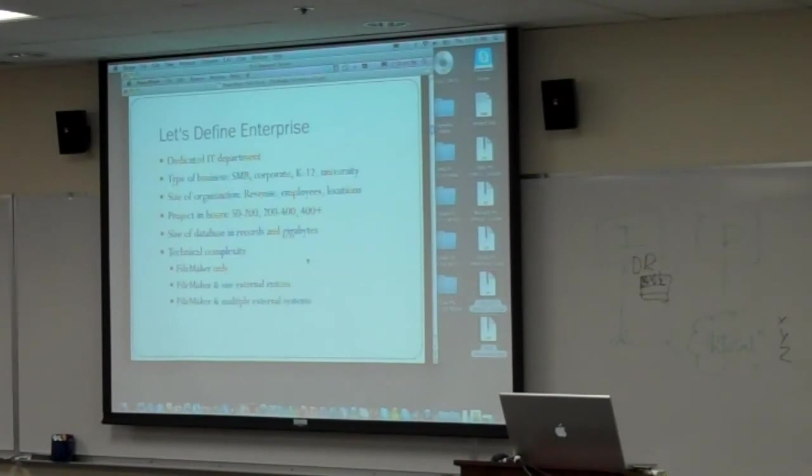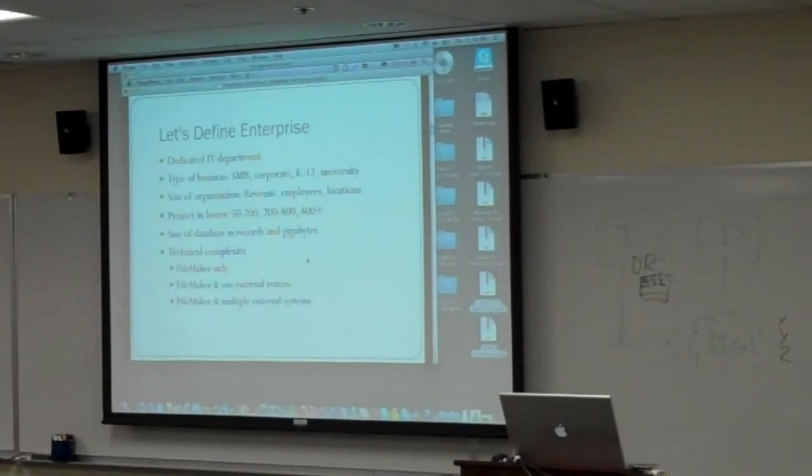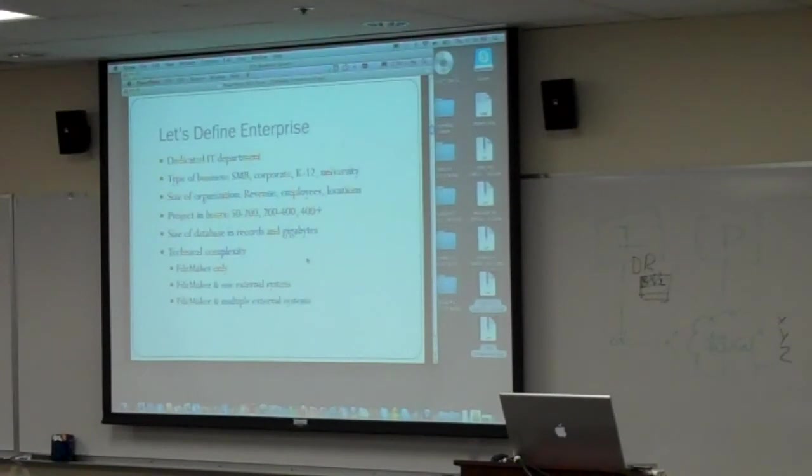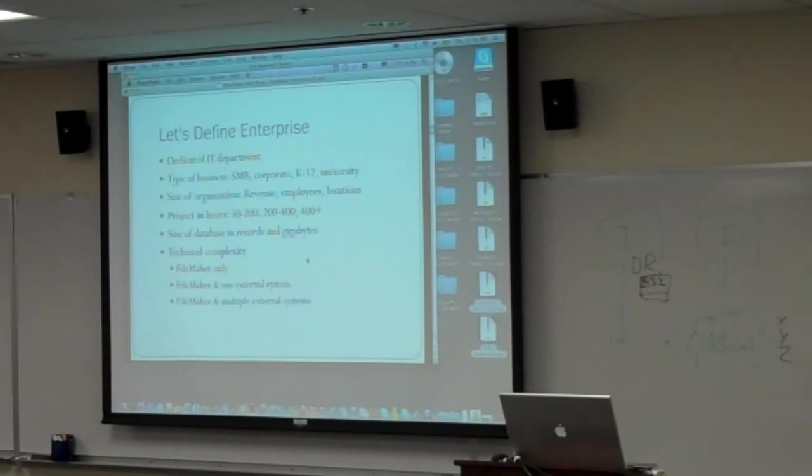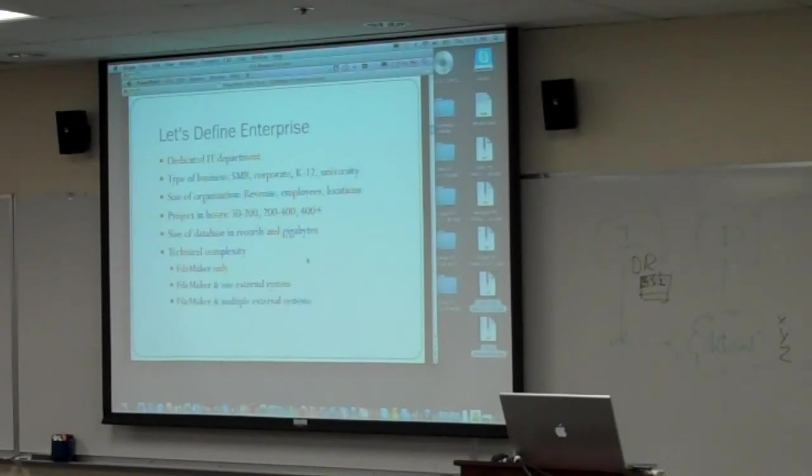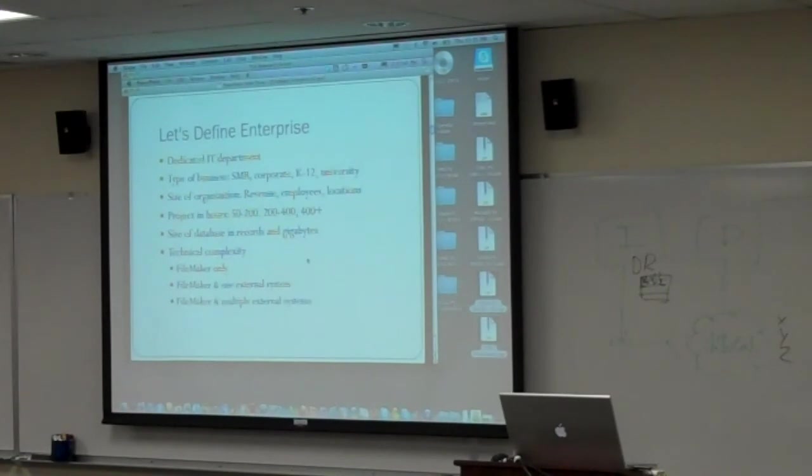What's the size of the project? If you measure the project, the amount of work in hours, these are just some arbitrary brackets here, the 50 to 200, 200 to 400, 400 plus. The size of the database in records or gigabytes. Typically, if records are getting up into the high six figures or millions, any time the database gets over a gig, in my mind.